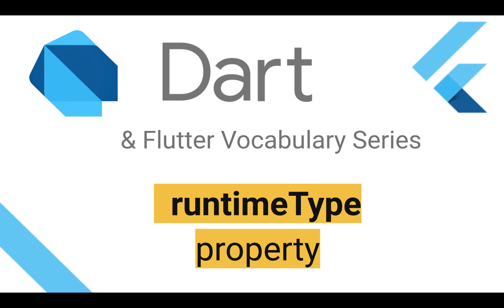Hi friends, welcome to Dart and Flutter vocabulary series. In this video series, I will be covering the terms I come across in my Dart and Flutter development.